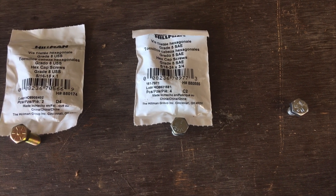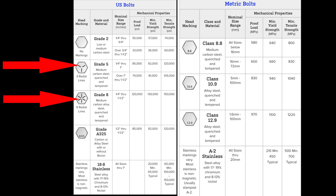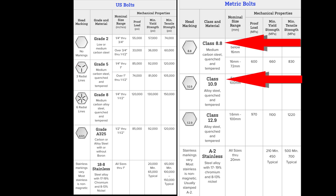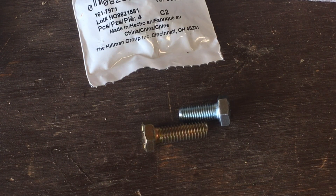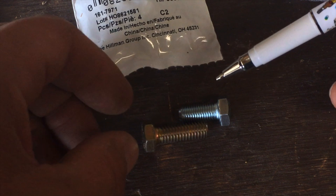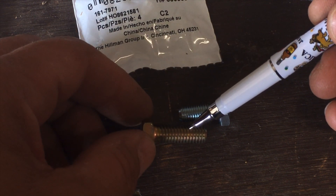With that, let me show you the chart. On this side of the chart you see the US bolts — the Grade 5 and the Grade 8 we talked about — and on this side are the metric bolts we talked about. You can see the differences. The other thing bolts have different about them is the pitch.